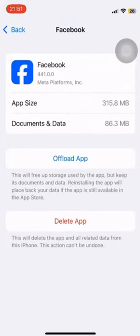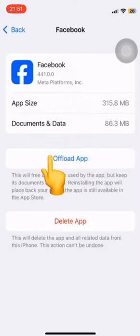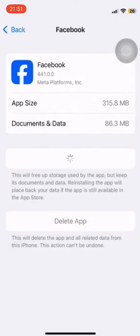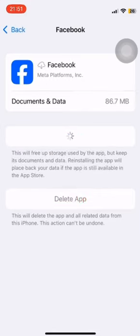Once you do that, tap on Offload App. Once it's done, reinstall it. Then go back to the Play Store and update it.